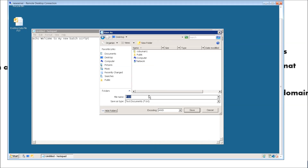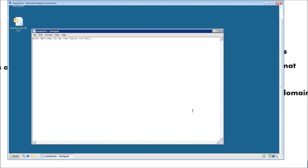Name it new batch, and then make sure you use the extension .bat. That basically tells Windows that it's a batch script. So let's go ahead and click save.